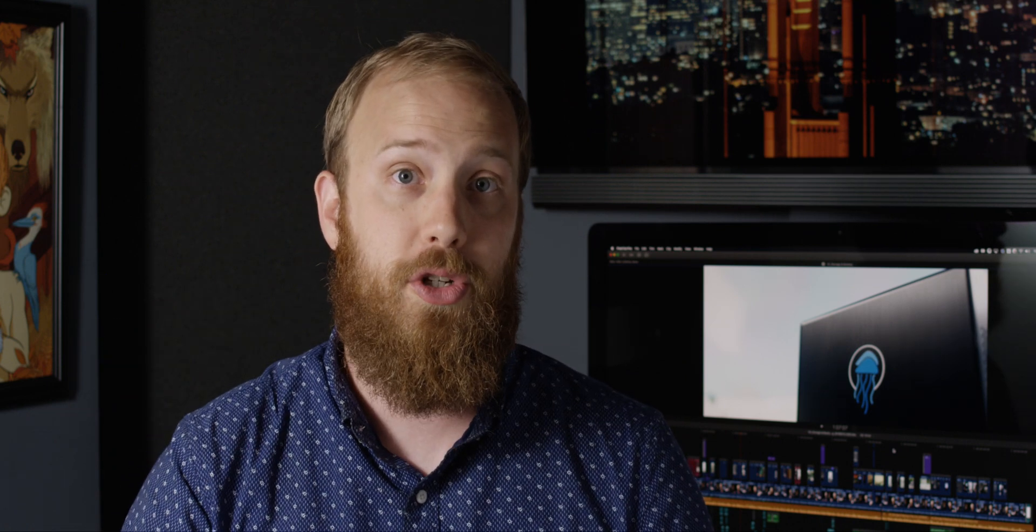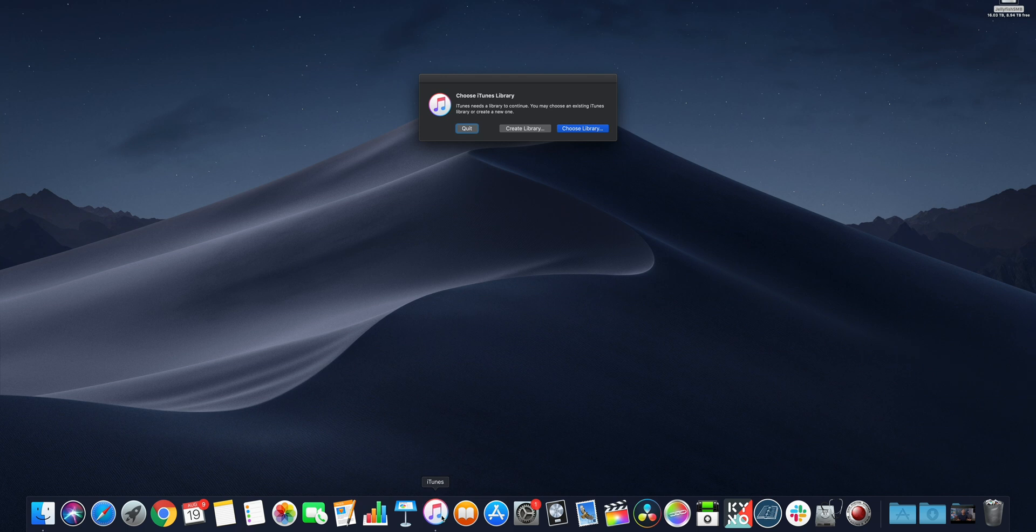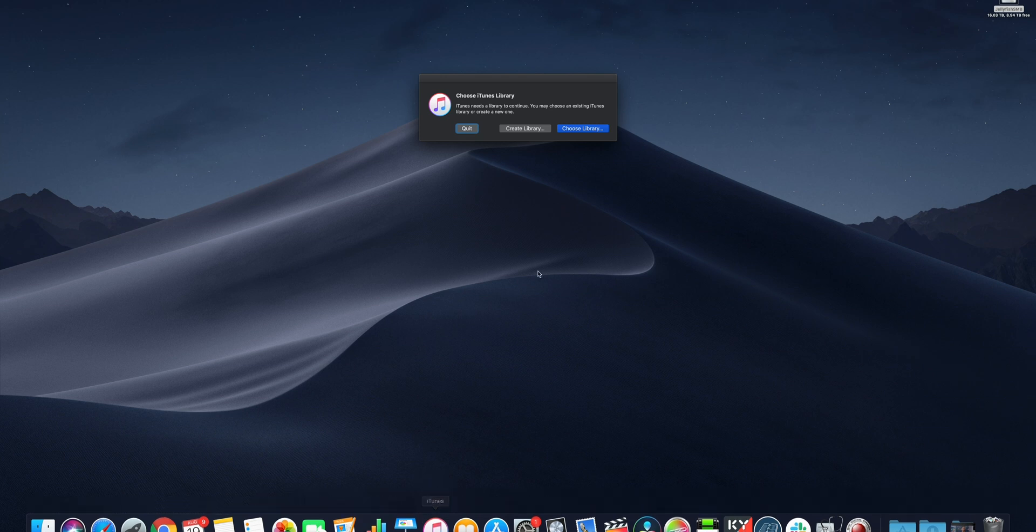If you're working with a whole lot of music, it's not a bad idea to set your iTunes library on your shared storage. You can do this by option-clicking iTunes, and as it opens, you can create a new iTunes library on your shared storage, or you can choose an existing iTunes library on your shared storage.